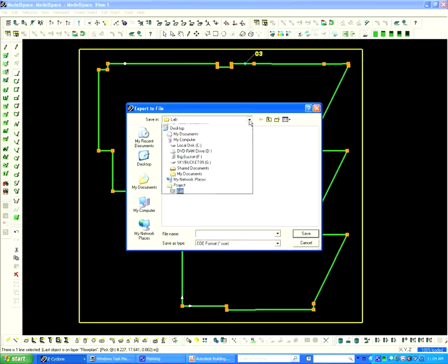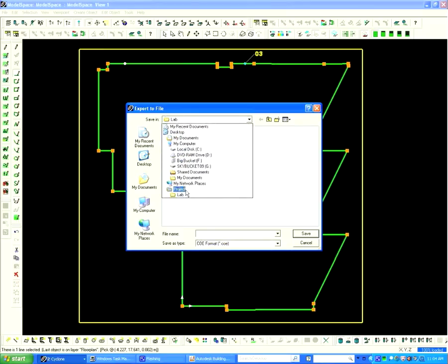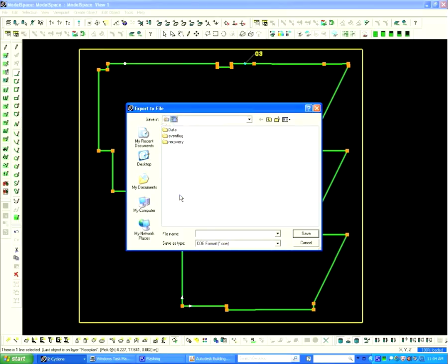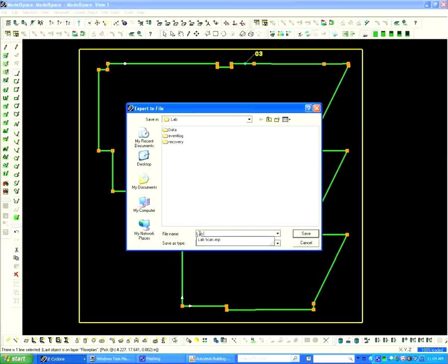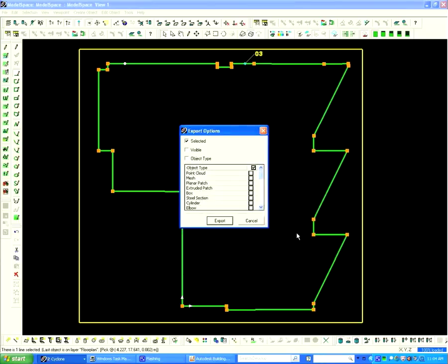When working in your own projects, simply extend the Save In window and toggle down to the correct location. We will name our file Lab Floor Plan. Save the file and then click Save again.